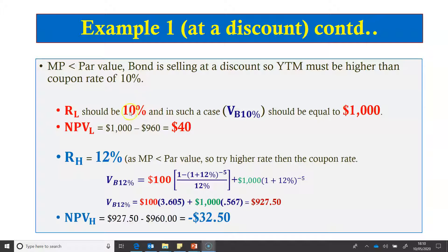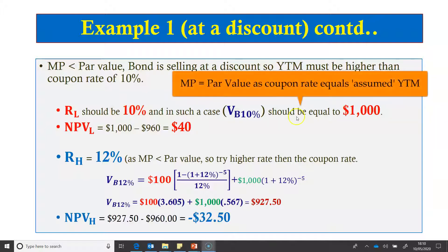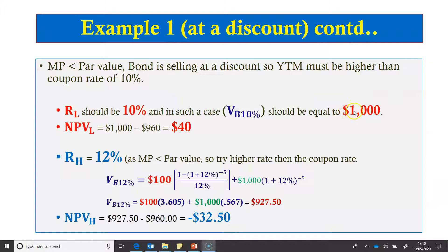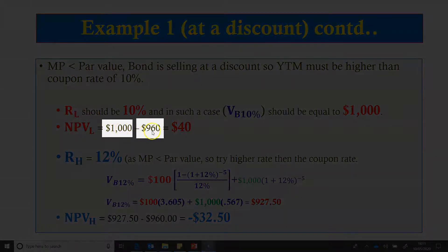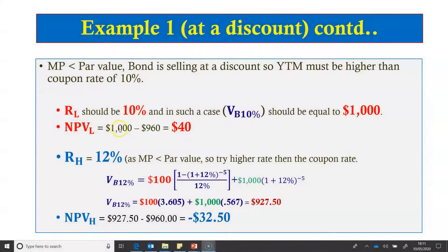Rather than wasting time assuming a different low rate and calculating the bond value at that rate, we can safely assume the low rate to be equal to the coupon rate. If the low rate equals the coupon rate, the bond should be selling at par value, so we don't need to calculate the bond value at the low rate — it will be exactly equal to par value. Assuming the low rate is 10%, the price of the bond is $1,000. So the NPV at the low rate is $1,000 minus $960, which is $40 positive.